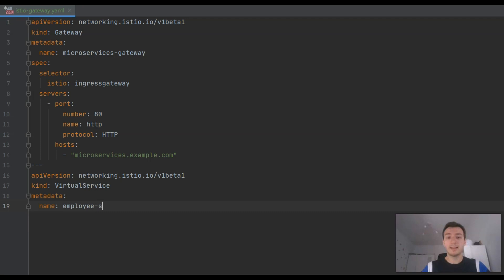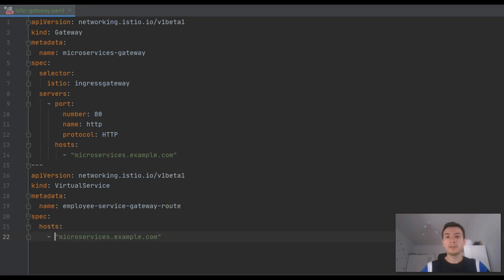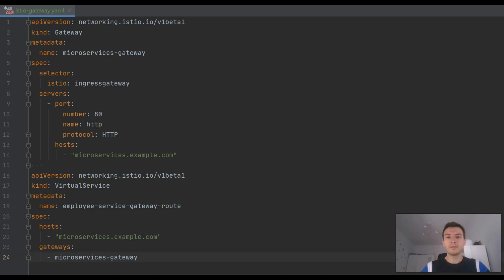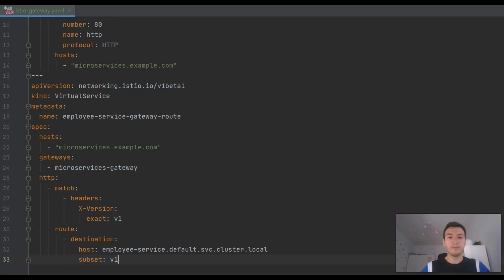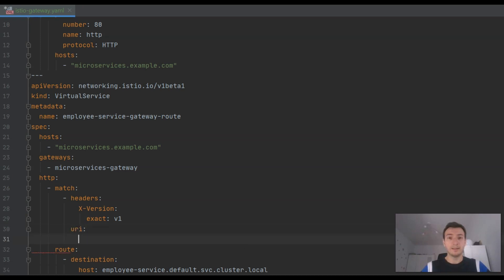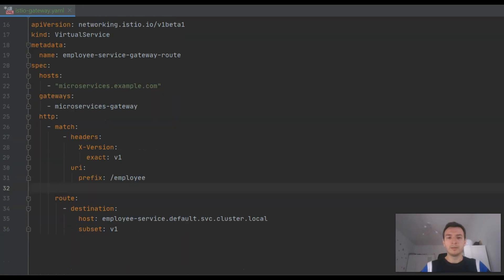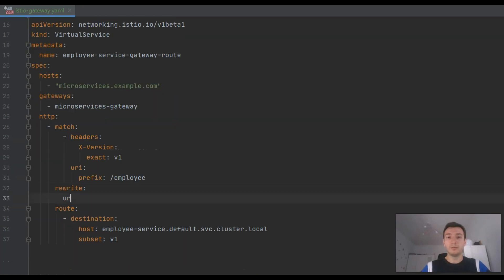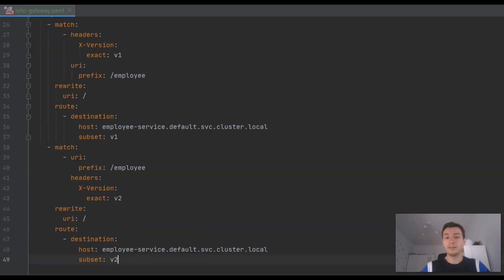In the next step, each virtual service needs to reference the already created gateway. We'll still use header X-Version for routing, but we need to base on the request path for routing between services. So if a prefix of request is, for example, employee, the request is forwarded to the employee service. We also need to do a rewrite rule. So we need to cut this prefix when sending a request to the downstream service.